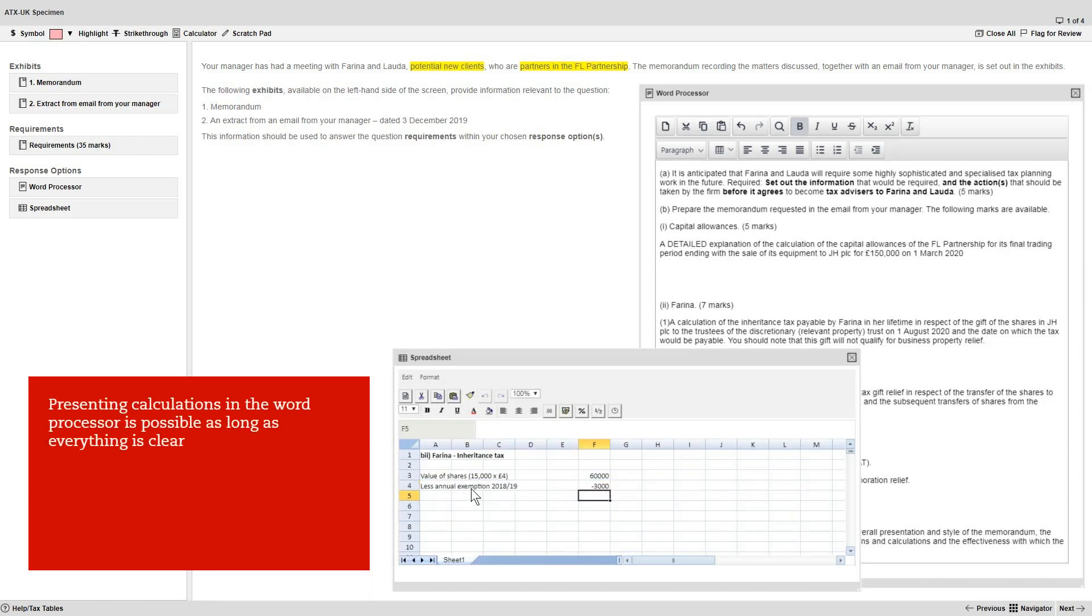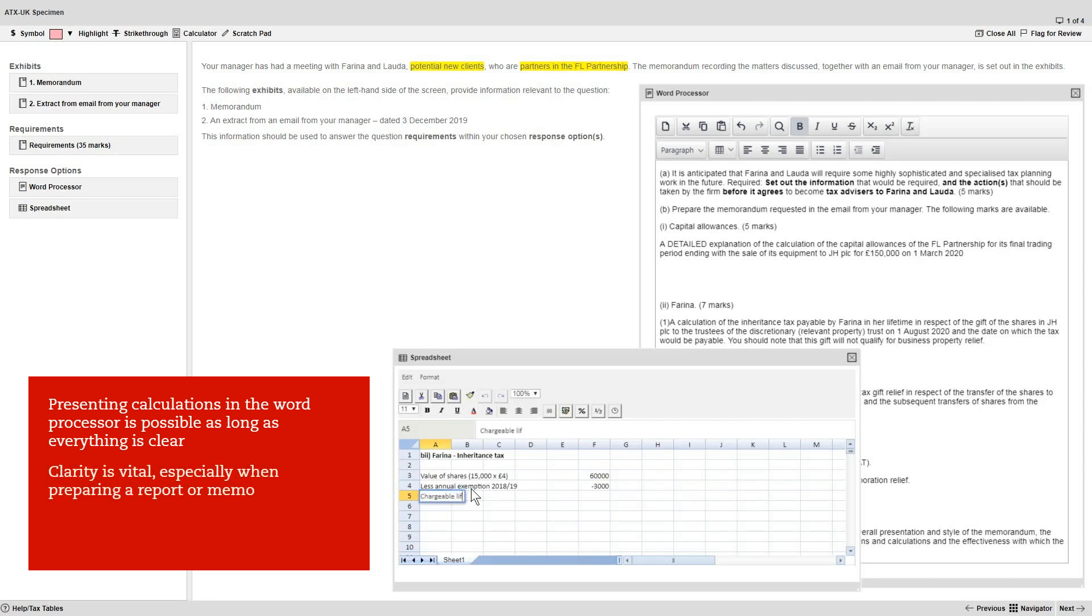Presenting calculations directly in the word processor is also possible as long as everything is clear. Clarity is vital, especially when preparing a report or memo which may be a requirement in section A.